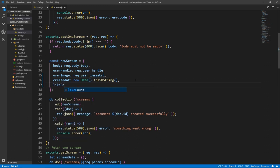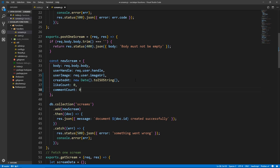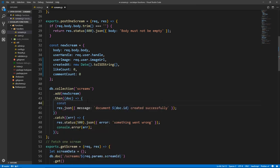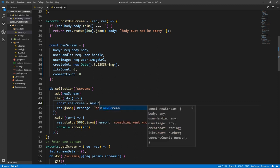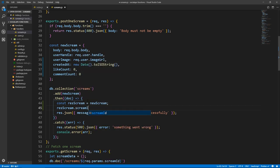We also need to set likeCount and commentCount, initialized to zero, because this post has just been created. And when we create it, as a response, we need to return it and not just return a message. So here, when we get the document back, we'll do const resScream equals newScream. And let's do resScream.screamID equals doc.id. Now you might be thinking, whoa, this is a constant, how can you edit a key in it? But actually you can add a key in a constant, you just can't change the data type or the complete value of the object. So response.json returns this resScream.